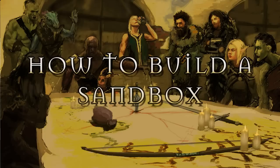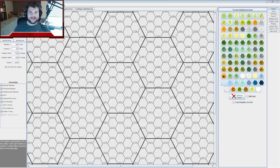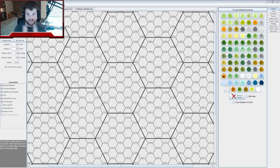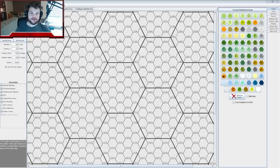Good morning or good afternoon everybody, my name is Eric and I'm going to show you guys how to build a sandbox today. The first thing I did was open a program called Hexographer — this is just one of many different programs that does a hex-building kind of thing. As you can see it's blank, but I have this template set up.